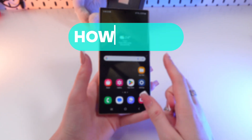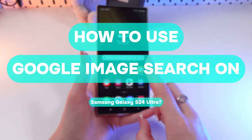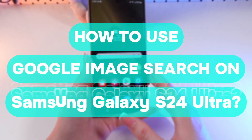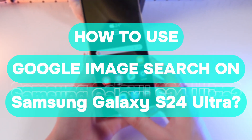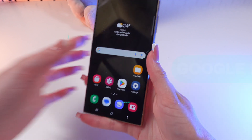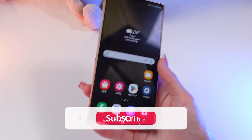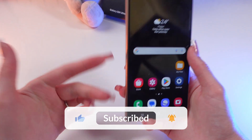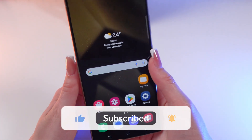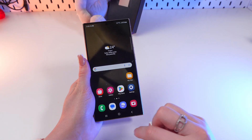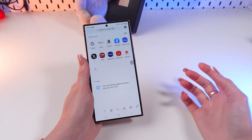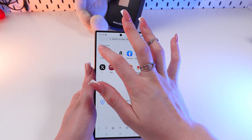Hi there, let me show you how to use Google Image Search on your Samsung Galaxy S24 Ultra. Before we start, don't forget to follow to see more useful content. Firstly, open Samsung Internet.